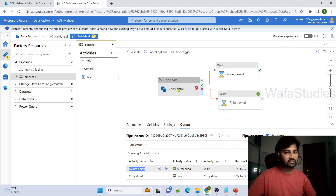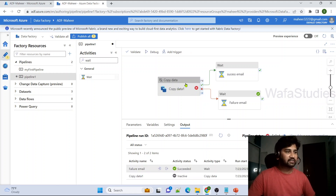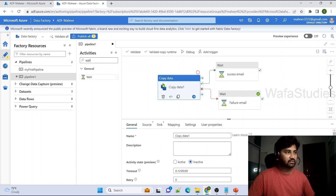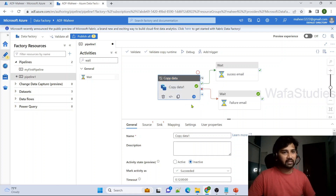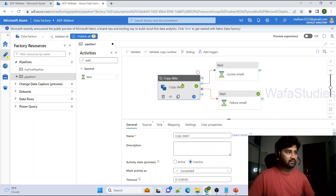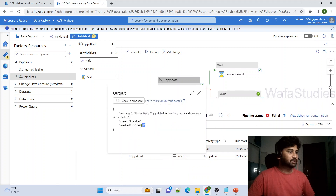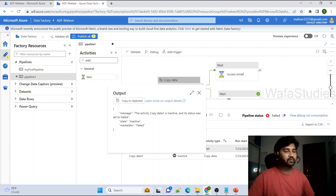Another way to deactivate an activity is to right-click on it — you'll see an option to mark it as active or inactive. The moment I make it active, it turns blue again, and right-clicking again lets you deactivate it. So you can use either right-click or the General tab to toggle this. As mentioned, when an activity is deactivated, the output JSON shows only the state, what it was marked as, and a message saying it is inactive.